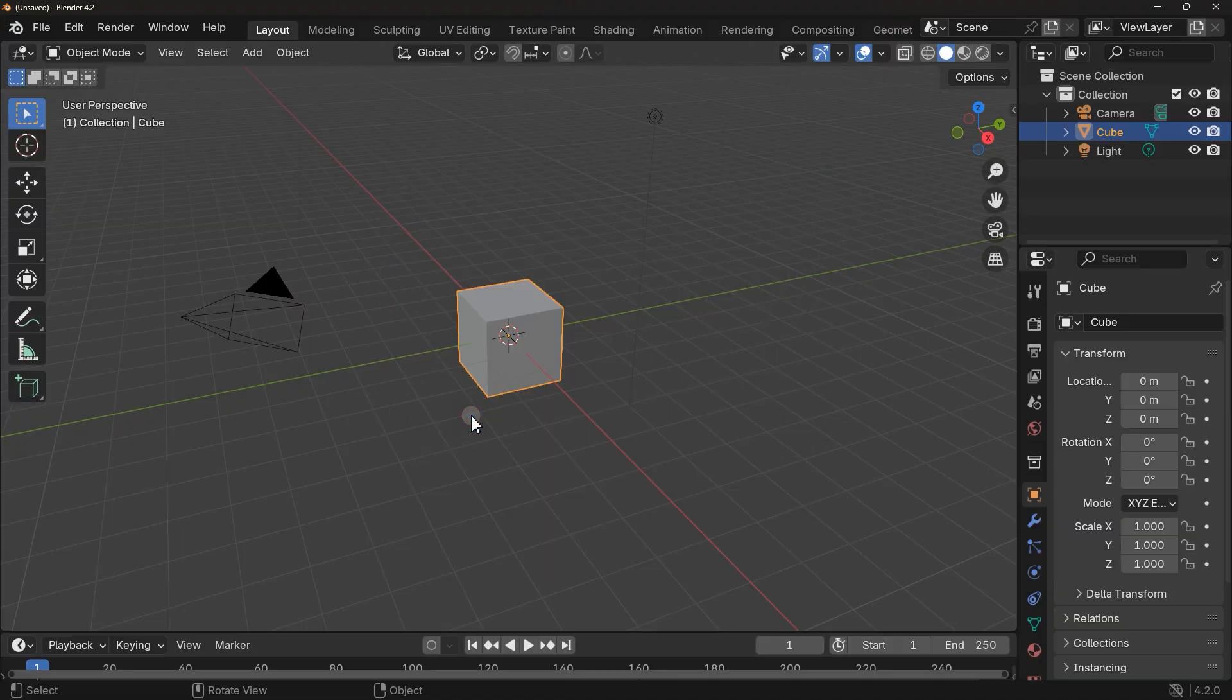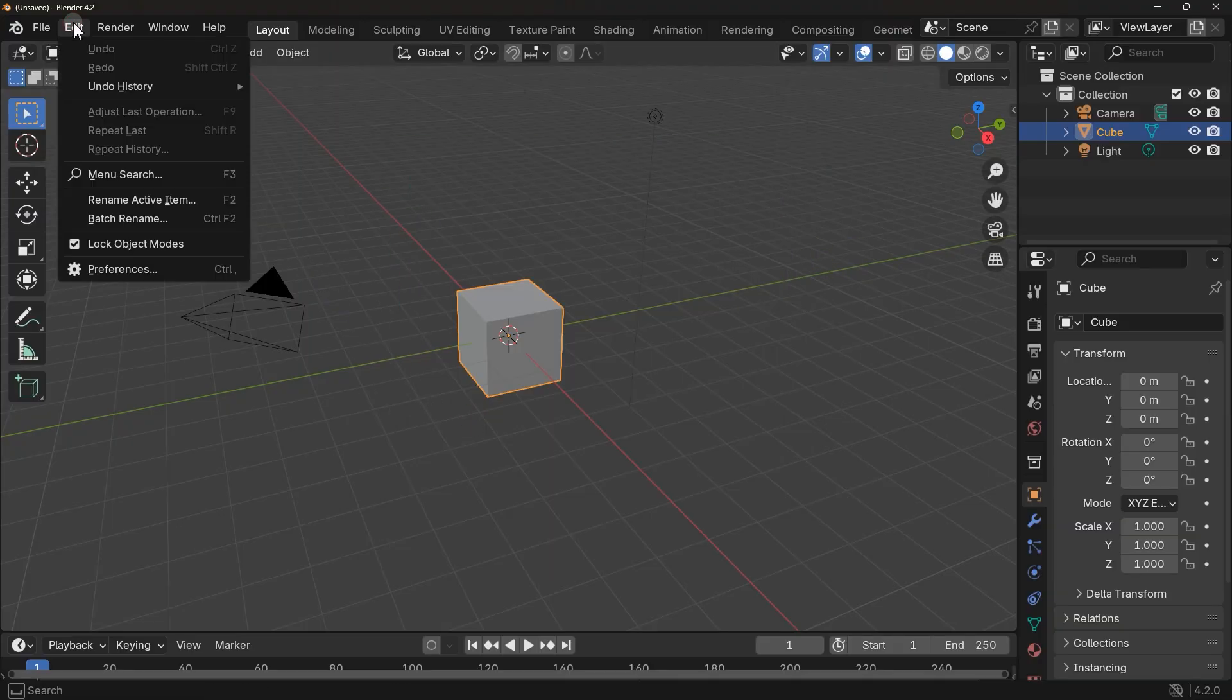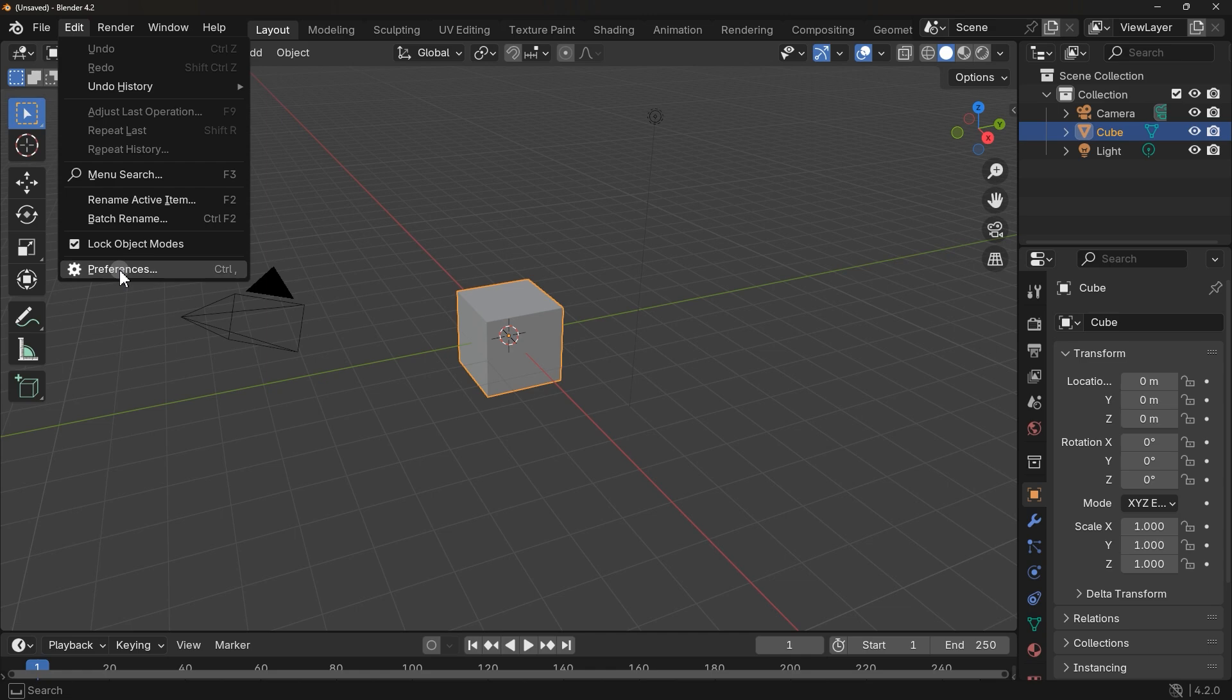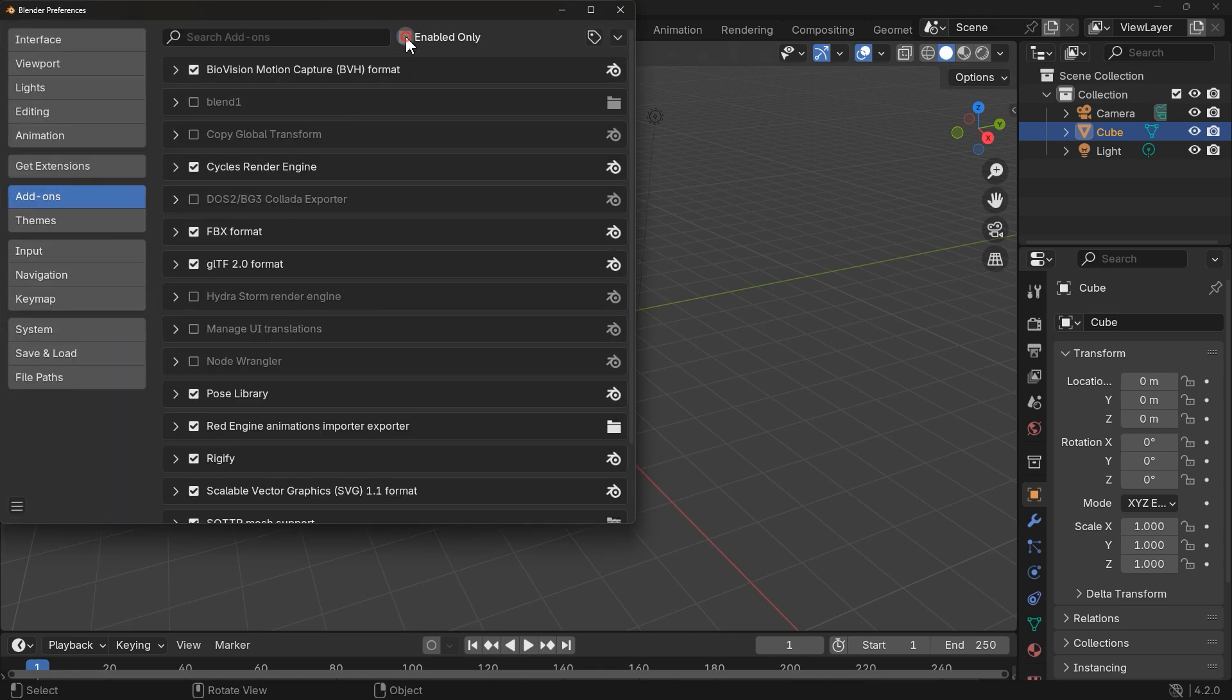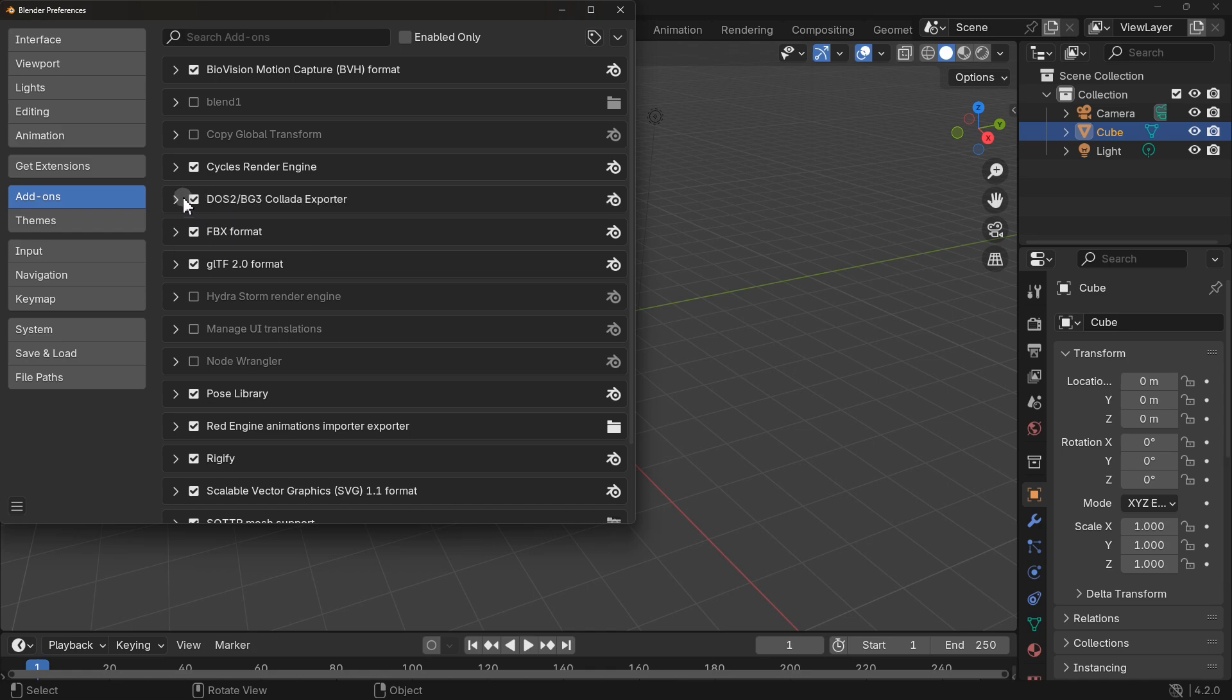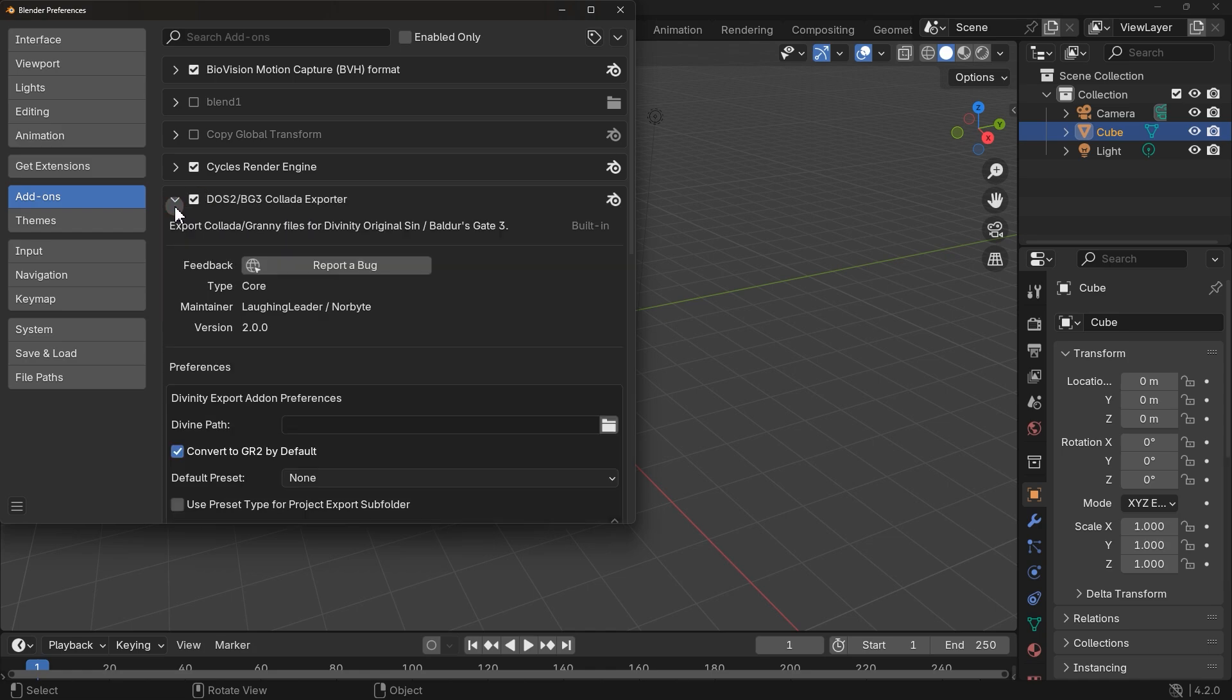Run Blender. Go to Edit, Preferences. Now in Add-ons, find that add-on we just put inside this folder. It's this one, Import-Export Larian to Blender GR2 Exporter. Check this mark. Then click on this arrow to see more details.